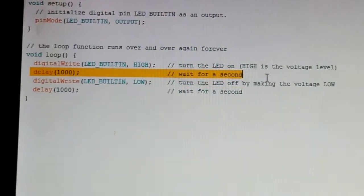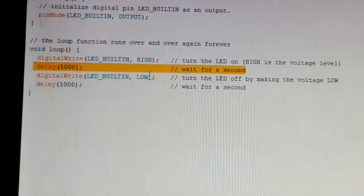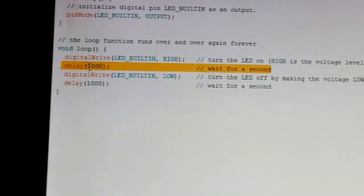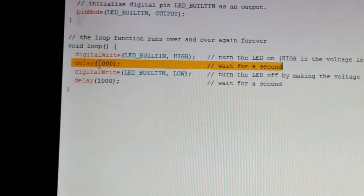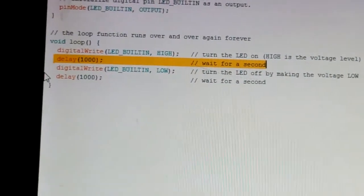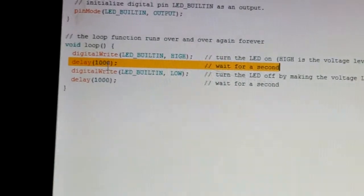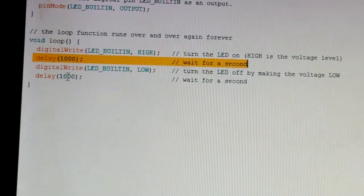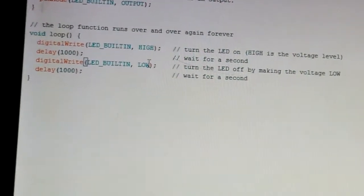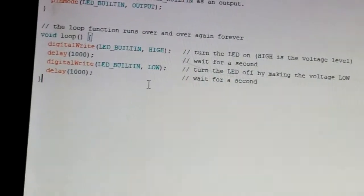We have the delay function, which sets how long the LED stays on. HIGH means high voltage, which turns the LED on, and the delay tells it to wait — it takes the value in milliseconds, and 1000 milliseconds equals one second. If we change the delay value it changes the timing. Then we have LOW, which lowers the voltage and turns the LED off.